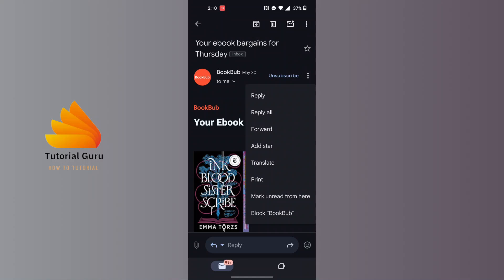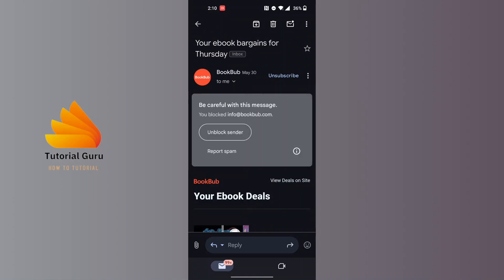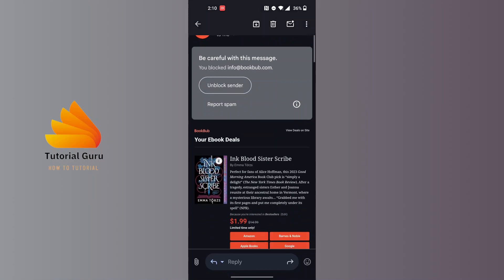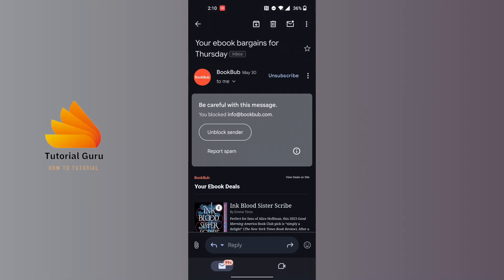You can see the block option available. In order to block that email on Gmail, tap on Block. You can also choose to unblock your sender from here. With that being done, that email will be blocked on Gmail. This is how you block email on Gmail.